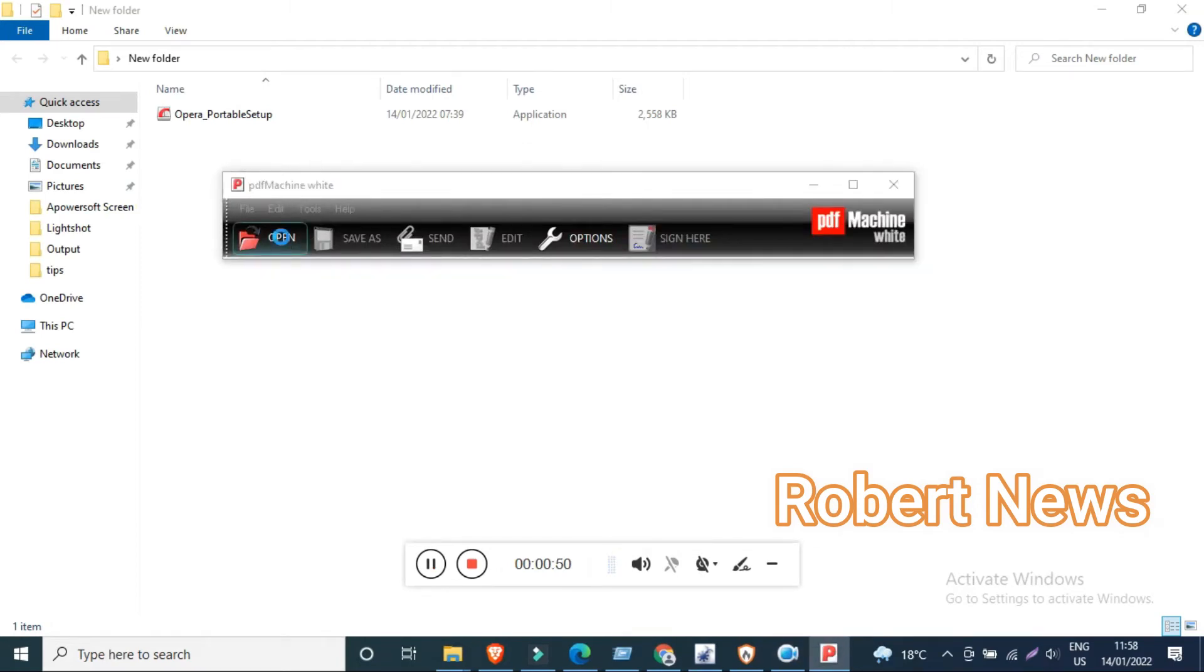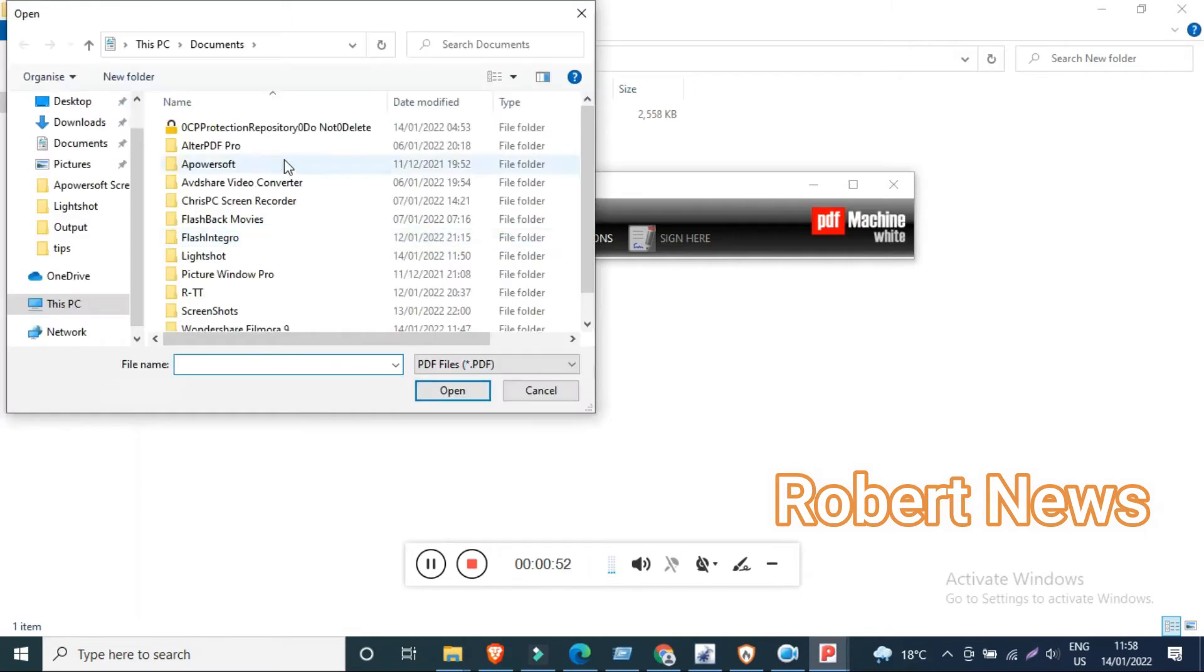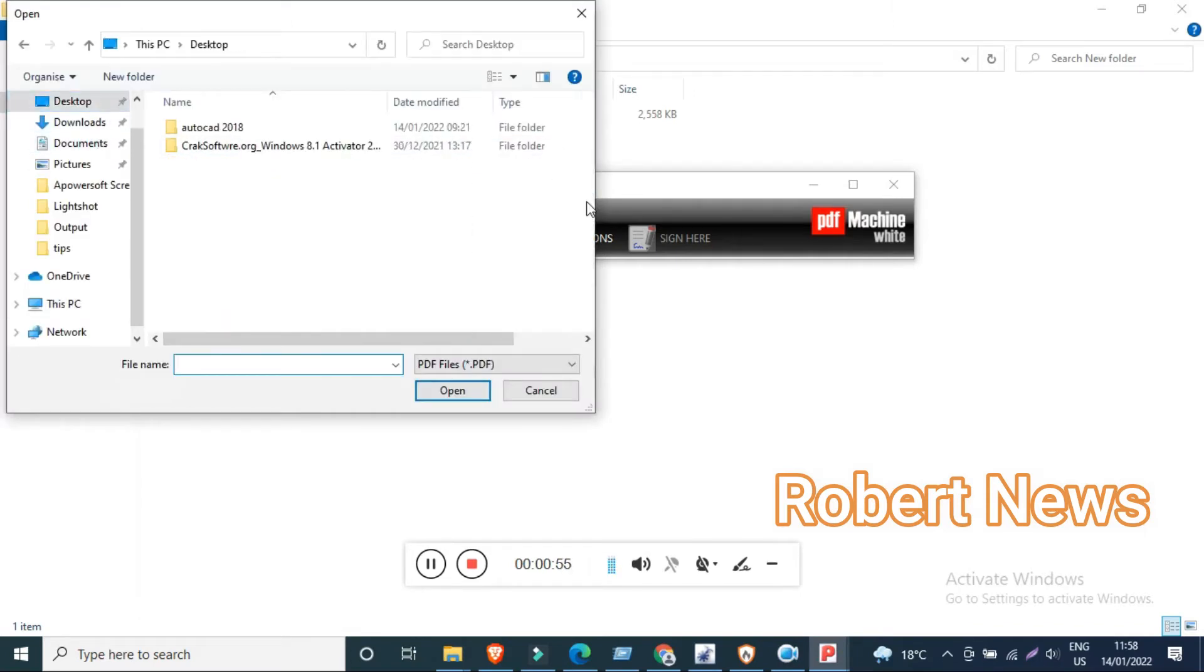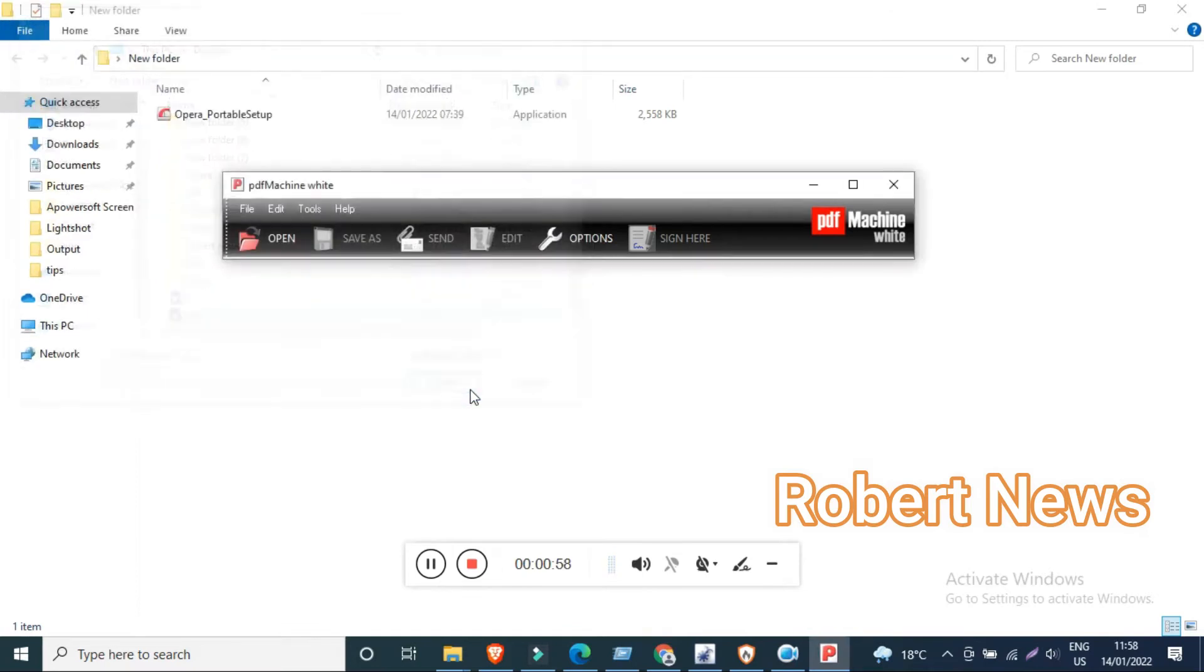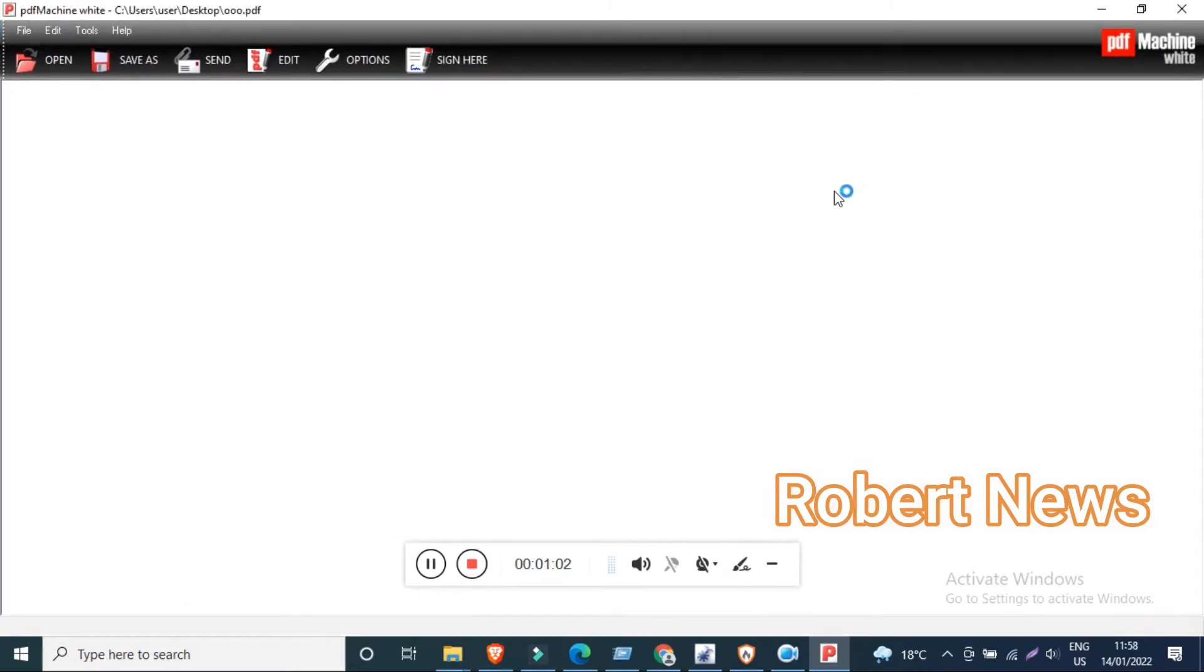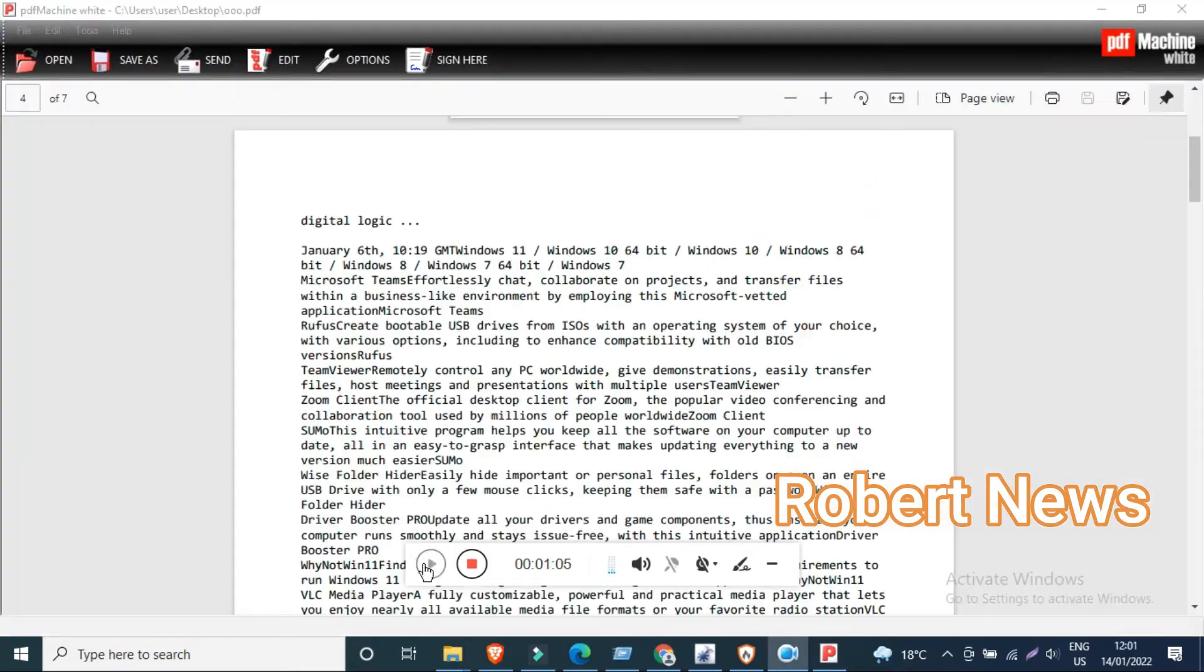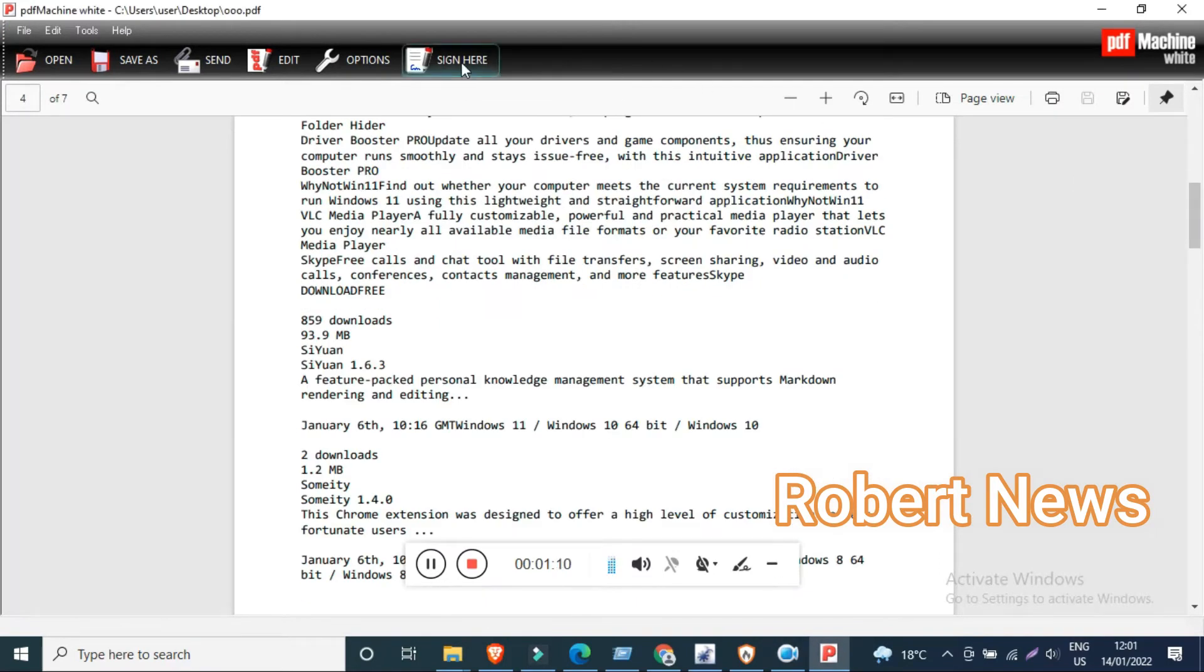PDF Machine has options like open, save as, send, edit, and sign. If you click on edit, you can rotate. If you have three or four PDFs in one page, it will show four, and you can fit width, zoom in, and rotate.